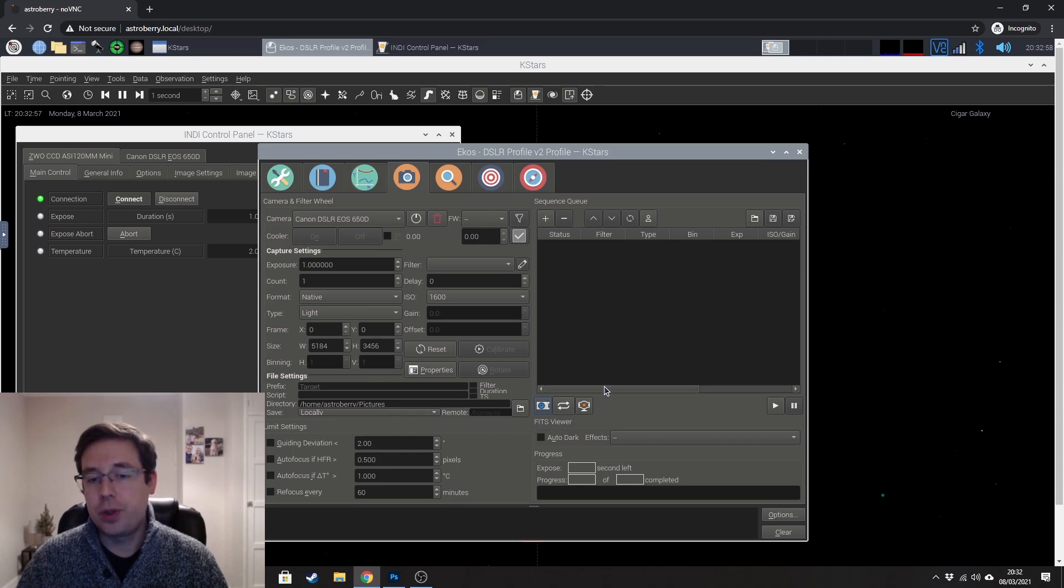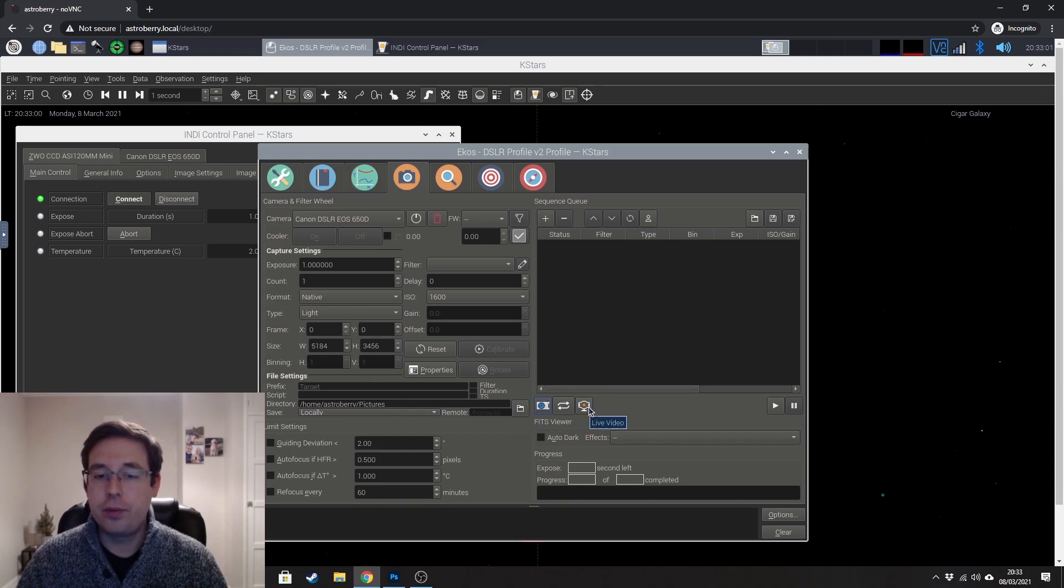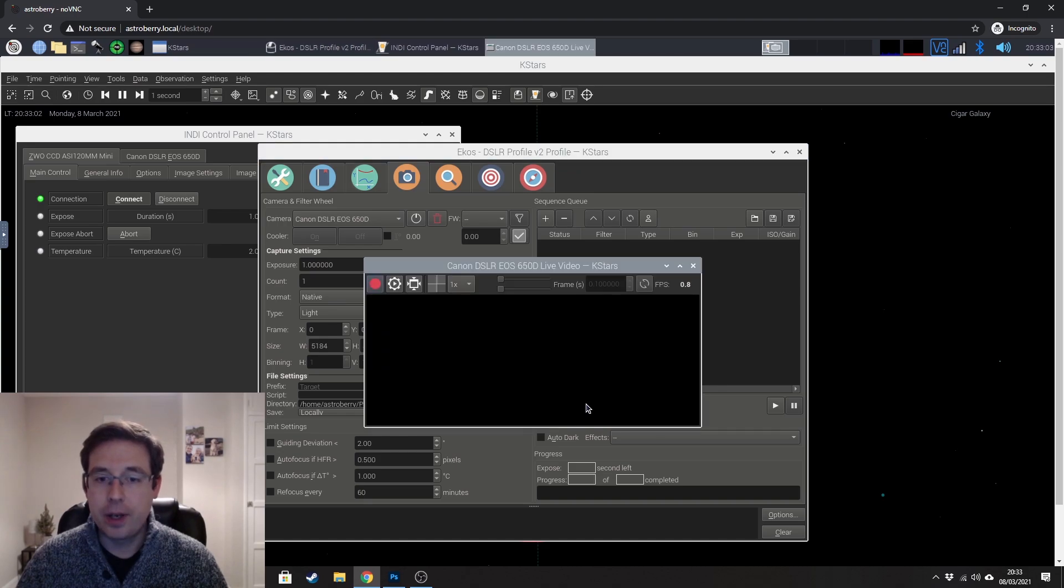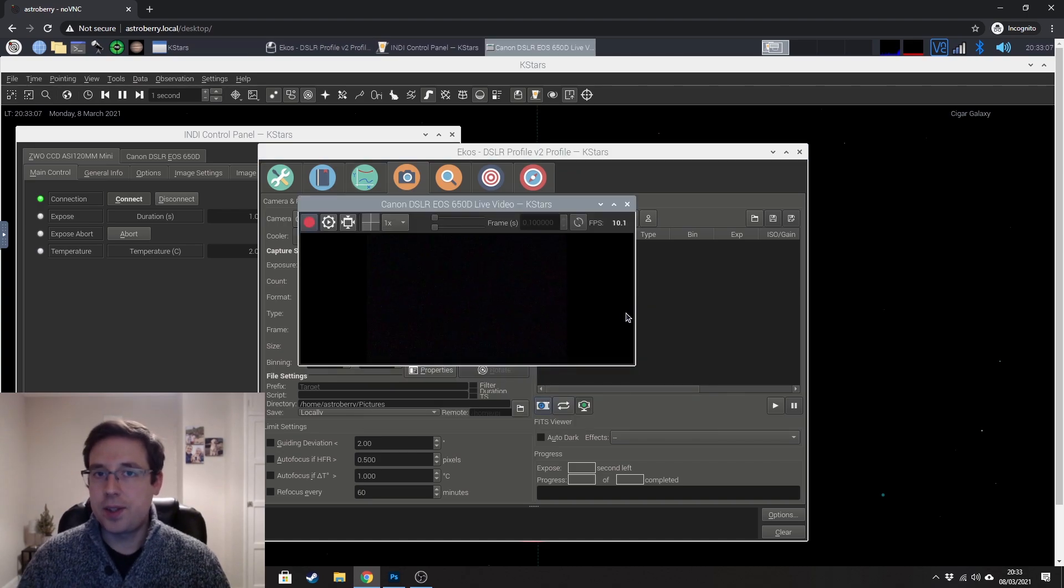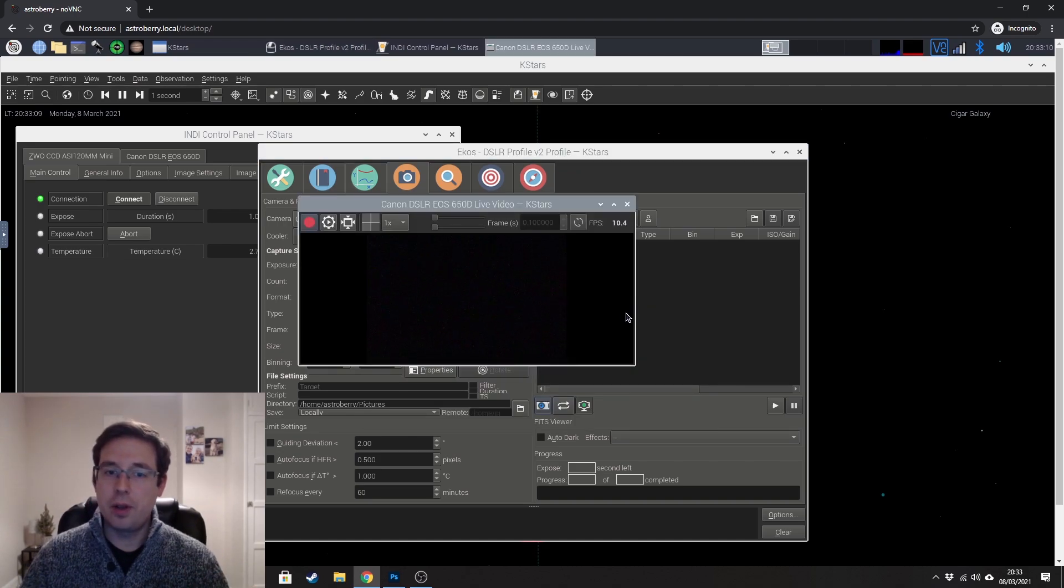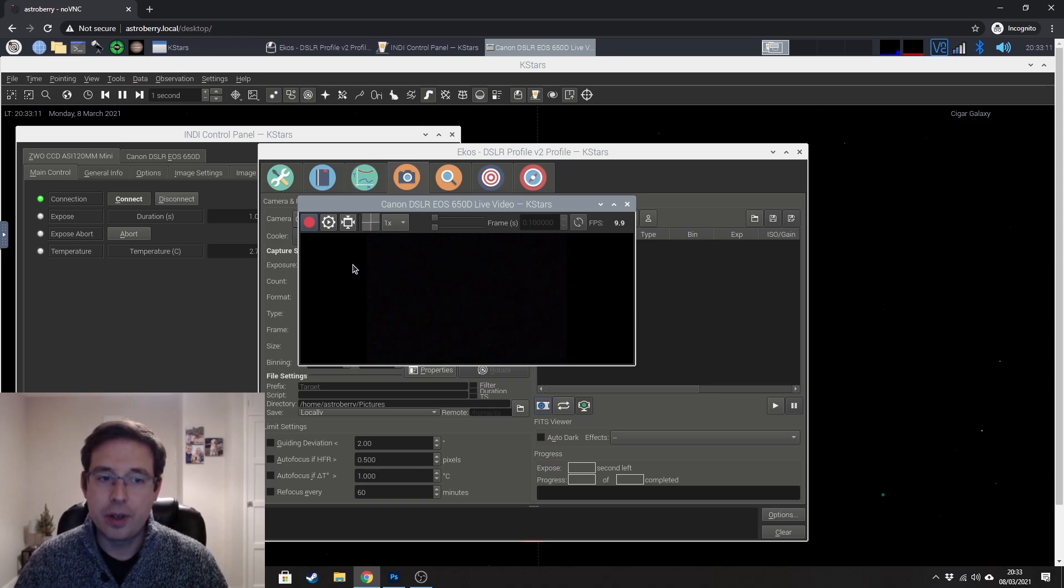So if you want to have a look at the live view through the camera, this is basically the same as hitting the live view on the back of your camera.